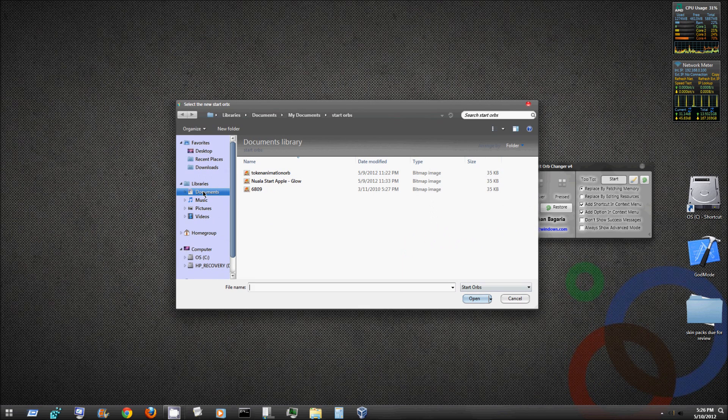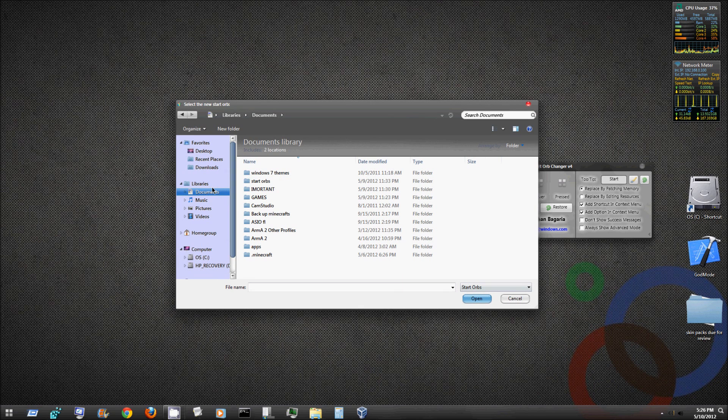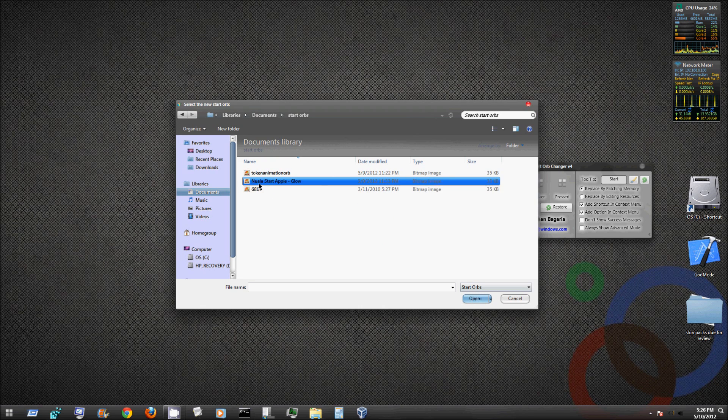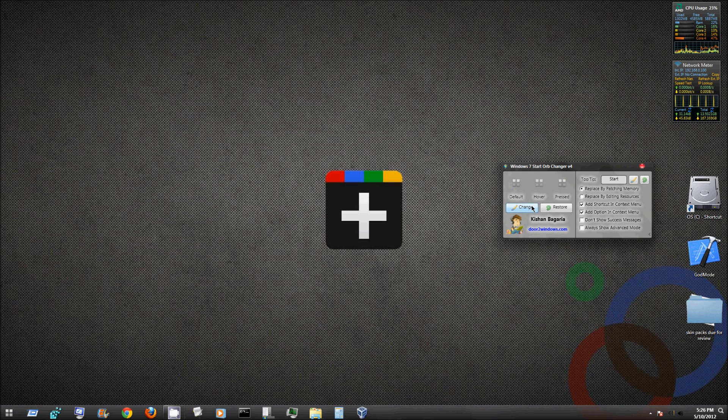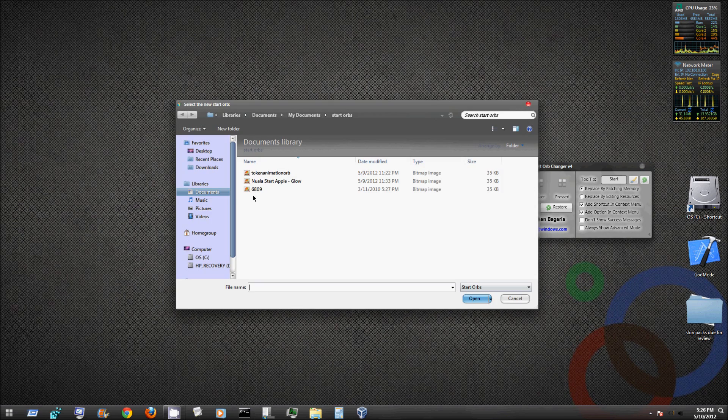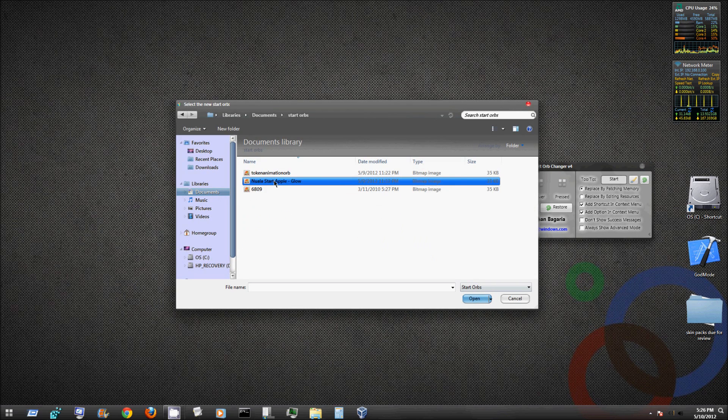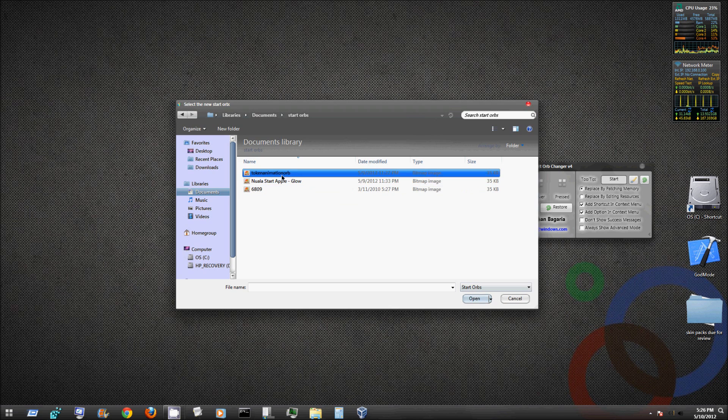I created a folder in my documents called Start Orbs. That's where I put my start orbs every time I download a new one, so I can navigate there through the change button. Once I hit that, I can go to my documents, go to my Start Orbs file, and there are my start orbs.